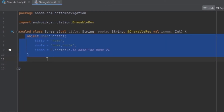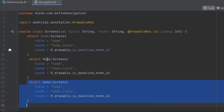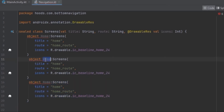You can create separate classes for however many screens you want. For here we want to have the Notification screen as well.